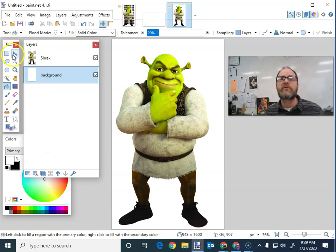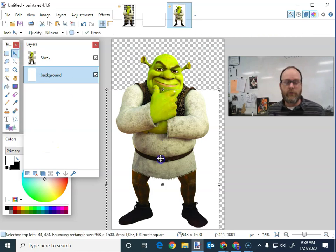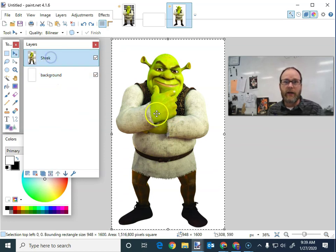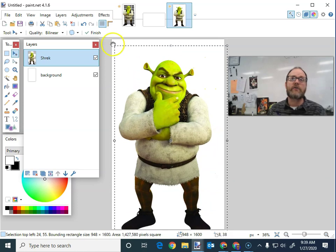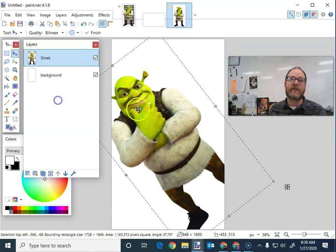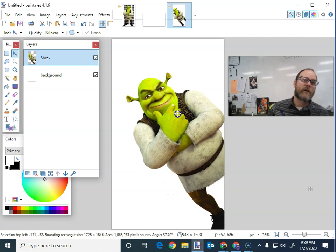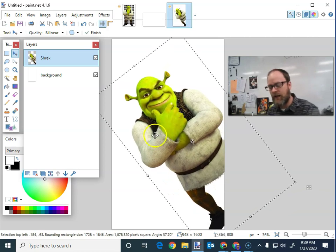I can move Shrek around with the arrow. I moved the background because I had the background layer selected. If I click on the Shrek layer and try to move Shrek, I can move him wherever I want. I could rotate him — I could have him sort of tilt into the screen like this. It's kind of fun. I might do that. Hit enter.